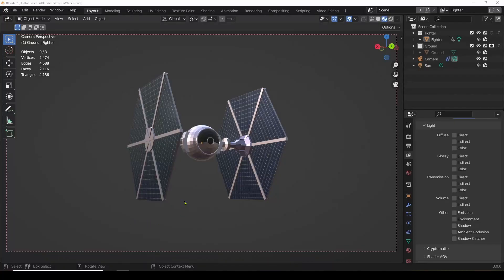Welcome back. This is part two in our series where we're going to explain in depth and detail about the world of 3D computer graphics. We're going to use this wonderful and amazingly powerful free software called Blender. I encourage you to take a look at part one, where we show you what Blender is and how to download and install it.